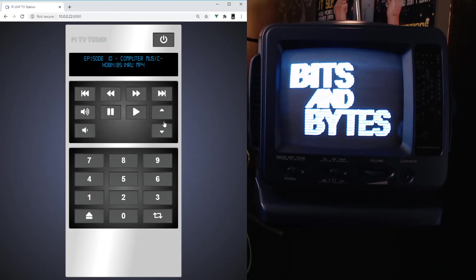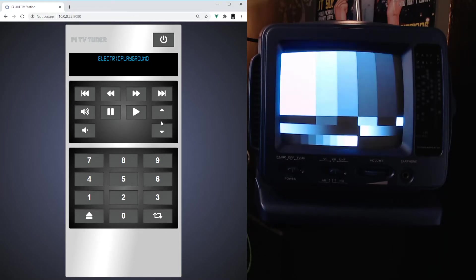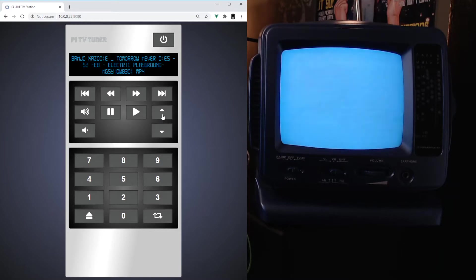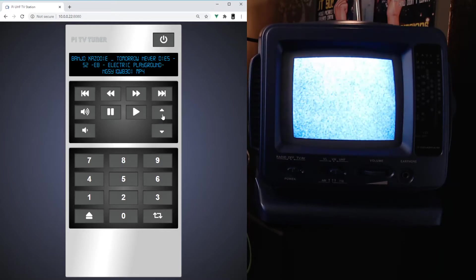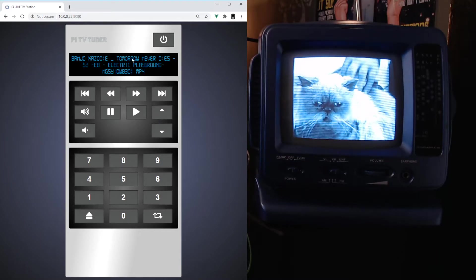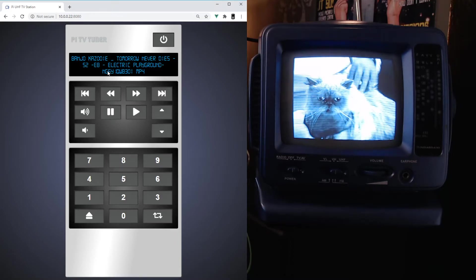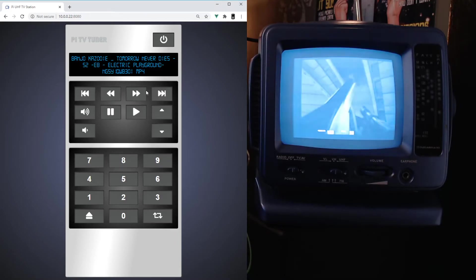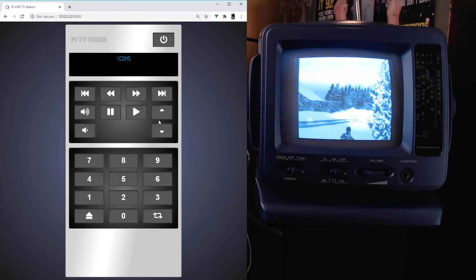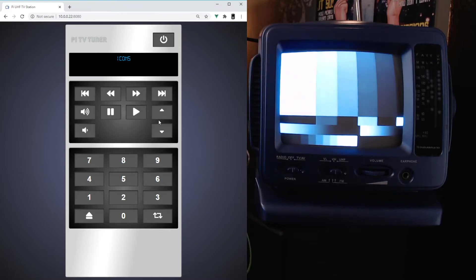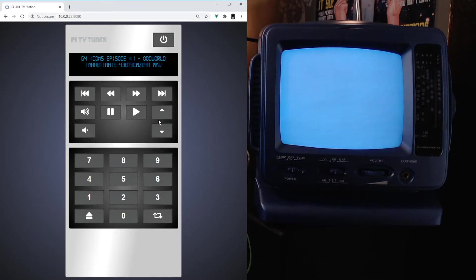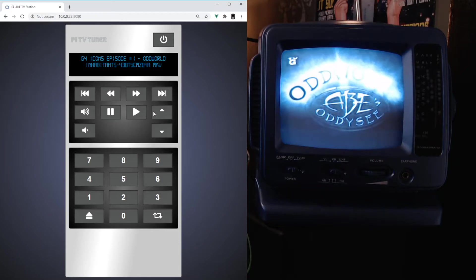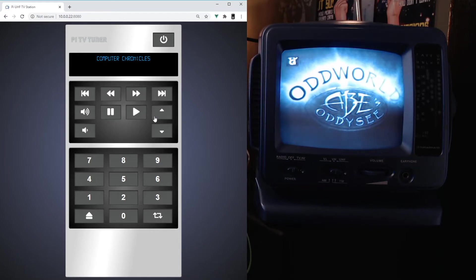Same with switching episodes or channels. So from Bits and Bytes I can go to Electrical Playground, and you see for a moment it shows you the playlist and then it shows you the episode. So here let's switch to G4 Icons, Computer Chronicles, Screen Savers.